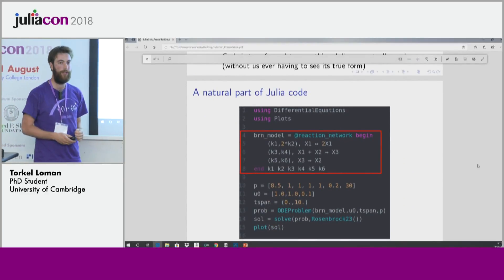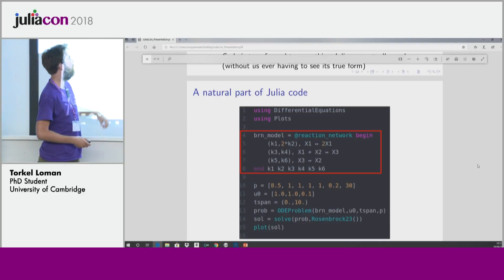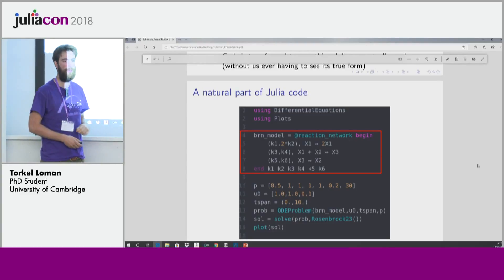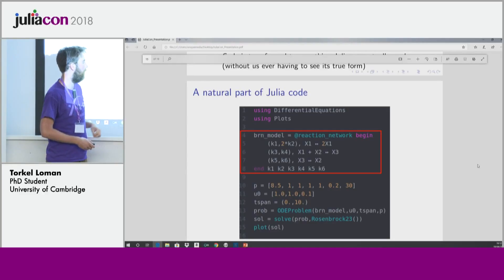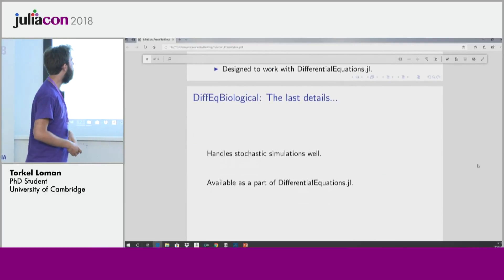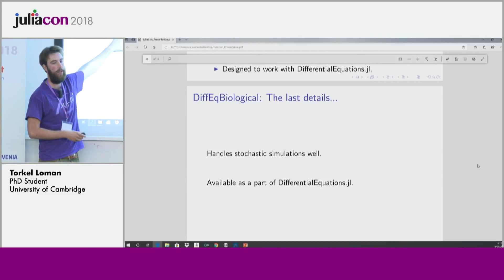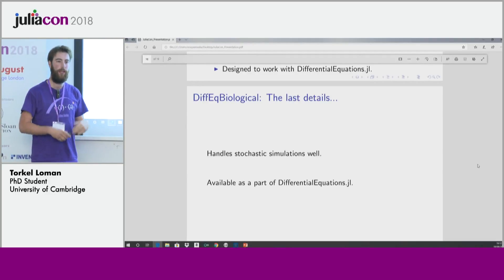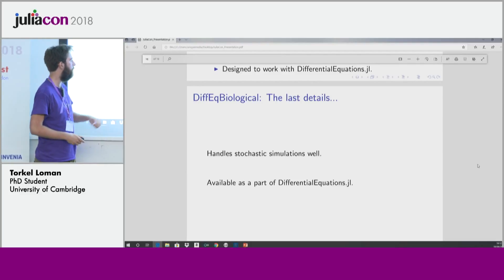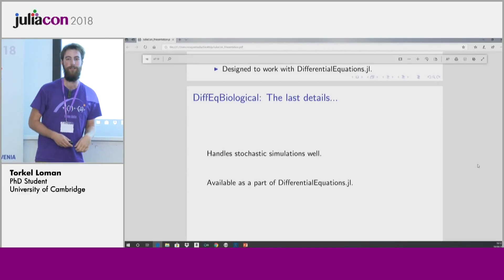This is designed to work with the DifferentialEquations package. I just showed the workflow: we use DifferentialEquations, we use Plots, we declare a model like this, we can set our parameter values, set our initial conditions, set how long we want to simulate the system, gather everything up in an ordinary differential equation problem, solve the problem, and plot it. A main point is that it also handles stochastic methods. For people actually working with this kind of thing, this might be very interesting. And this is also part of the DifferentialEquations package, so if you are using DifferentialEquations, this is there to use if you want to.